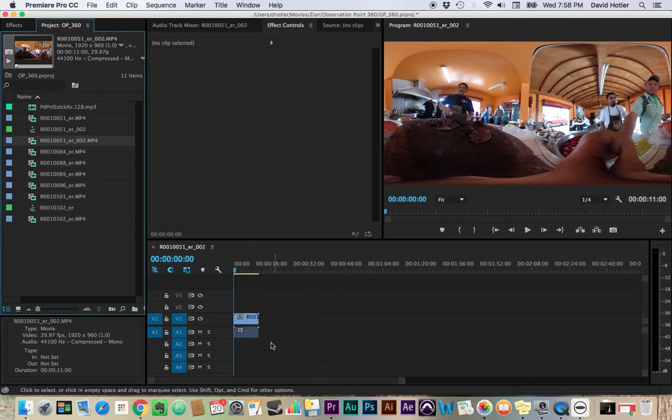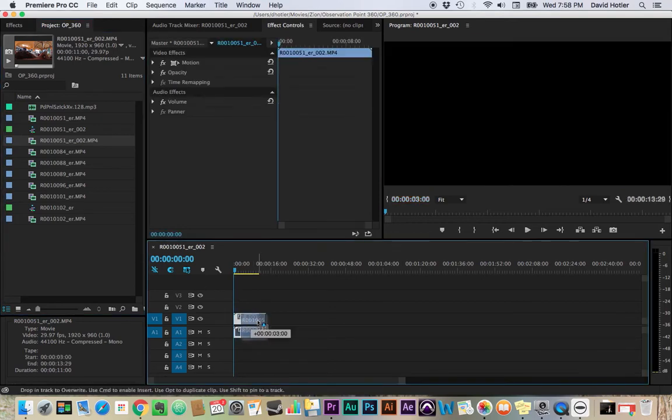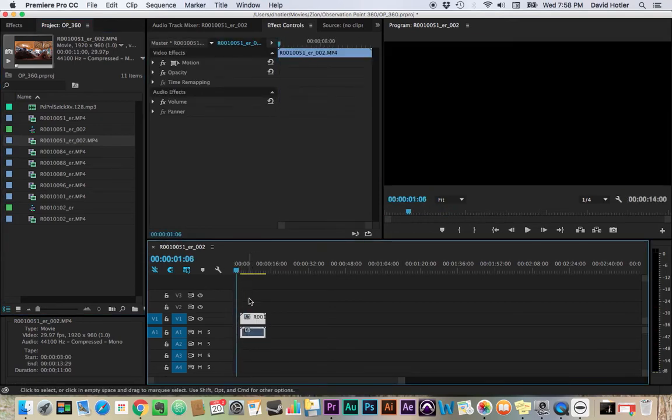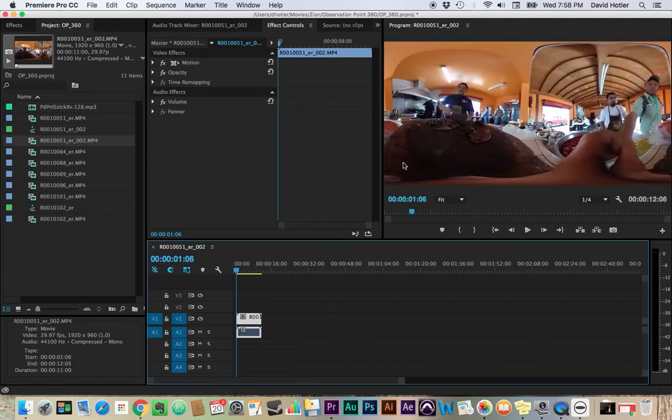And so now that we have the file in the timeline, we can really treat this like video as it is like it's a normal flat video, except that we don't want to add any titles. Because our titles, when stitched back together, aren't going to be the correct size. You actually need special software for doing that.